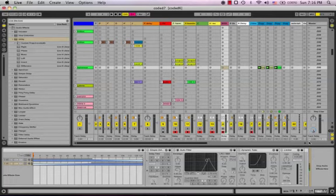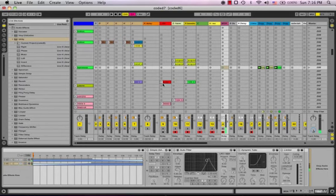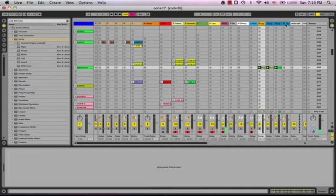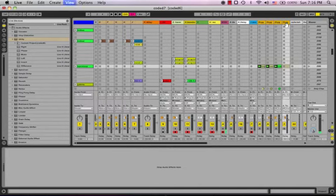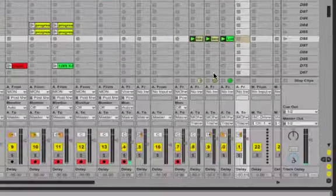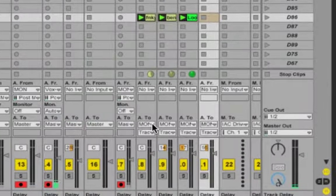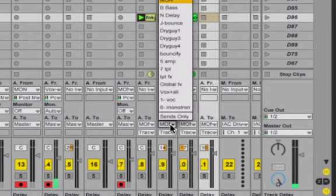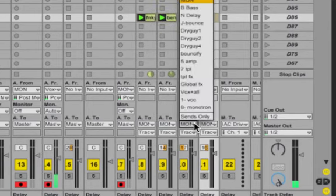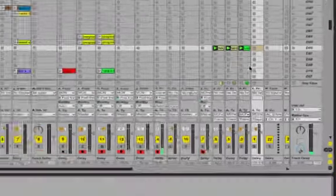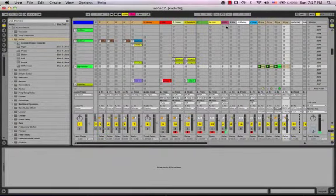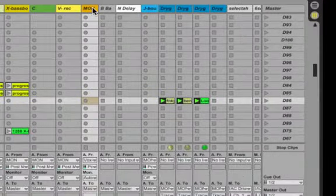Alright, so here we are in Ableton. First thing we need to create this effect is basically you can see how we're sending these four tracks. I'm going to show you my inputs and outputs here. These four tracks are all going to this monitor track, so the same track where my live audio is coming through, these are also being rerouted to this track right here.